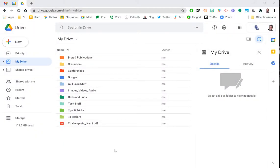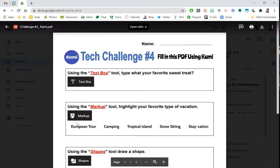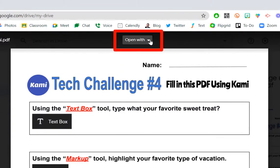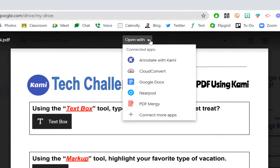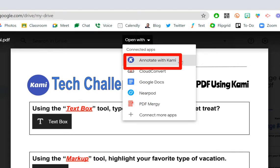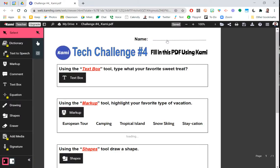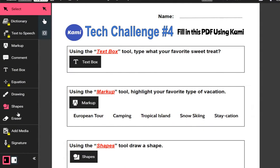I'm going to show you how to use the Kami extension to edit, annotate, and draw on a PDF. The first thing you have to do is have that PDF in your Google Drive and then open it up within Chrome. I already have the Kami extension installed, so it's going to allow me to open with — by going up to the top — 'Open with / Annotate with Kami.' This will run the extension and now you will see your PDF on one side of the screen and all of the tools available on the left.